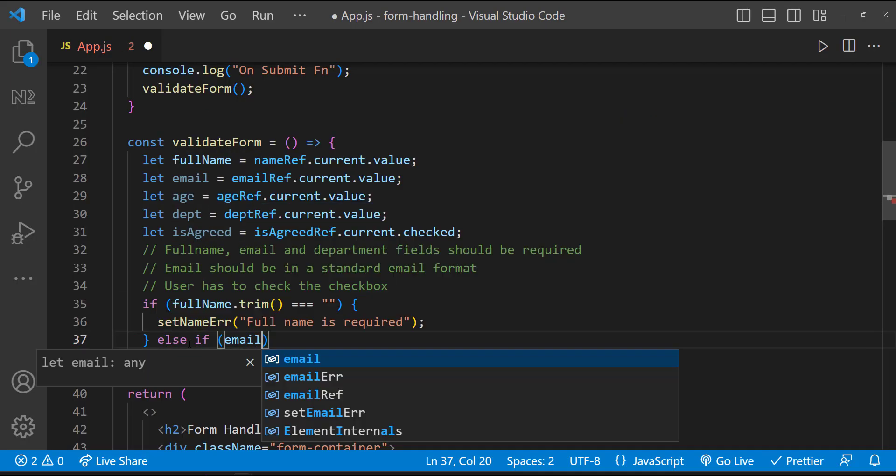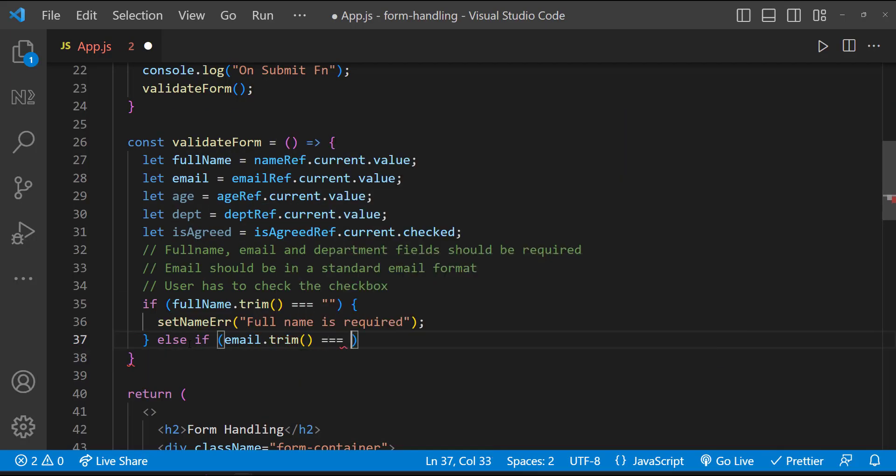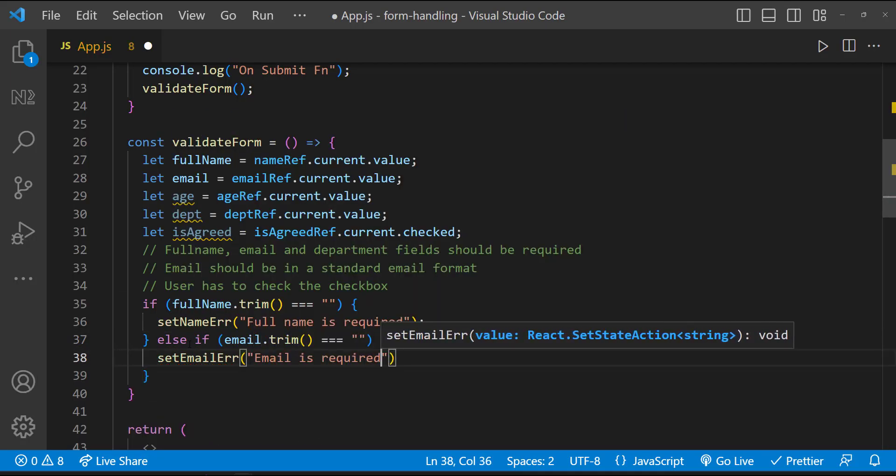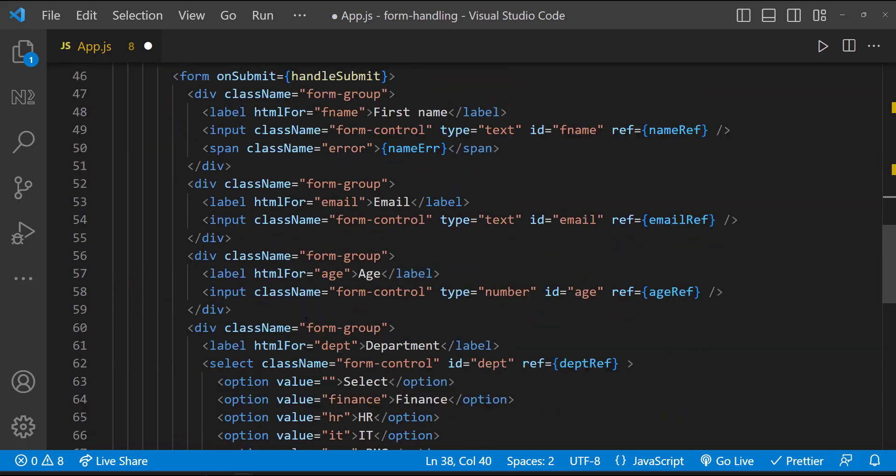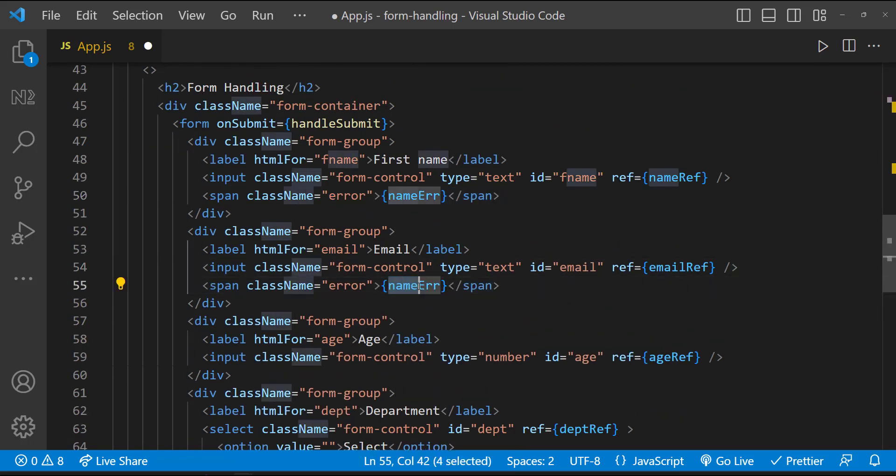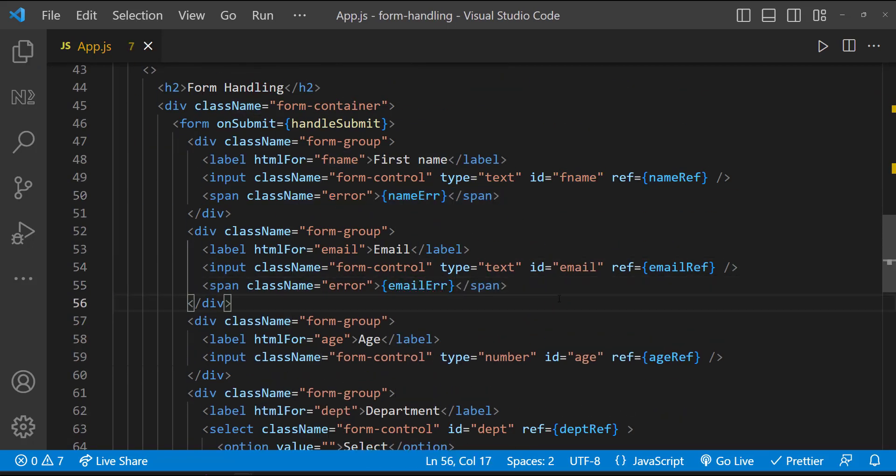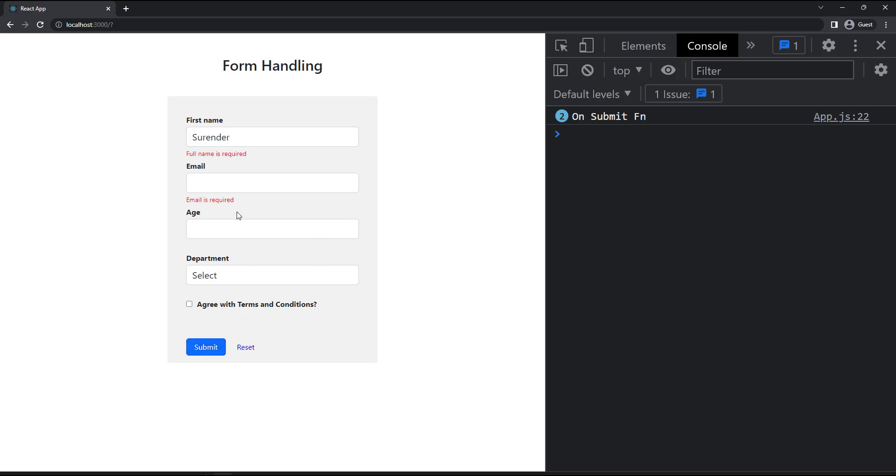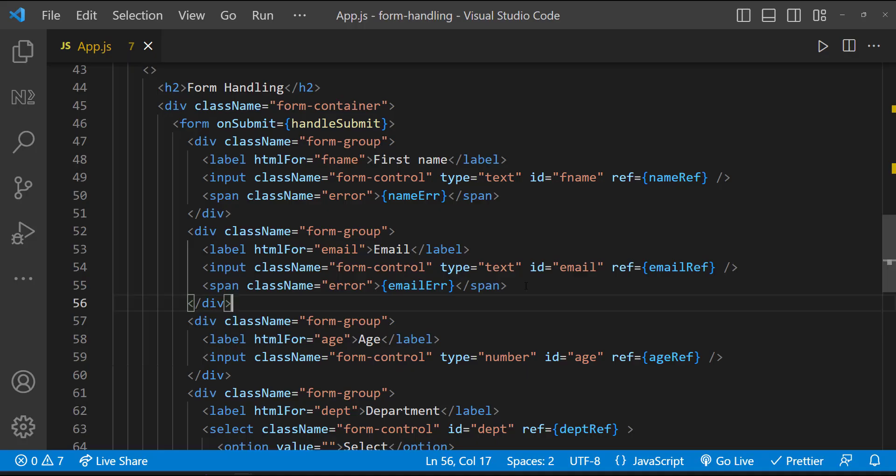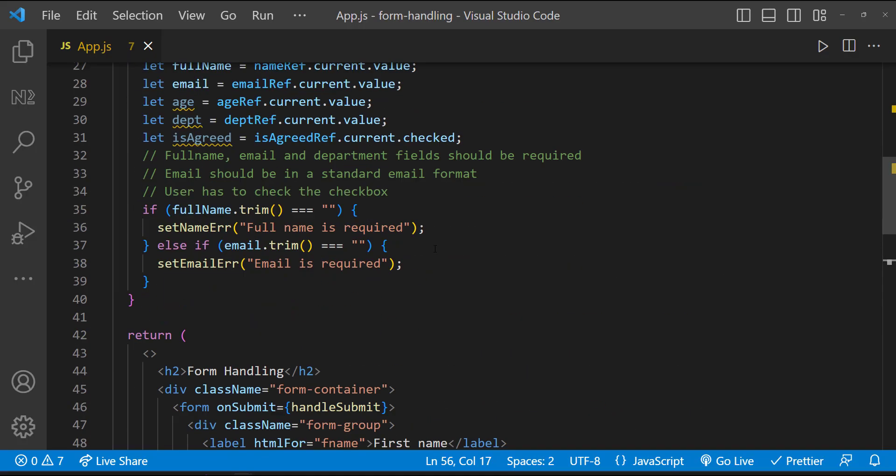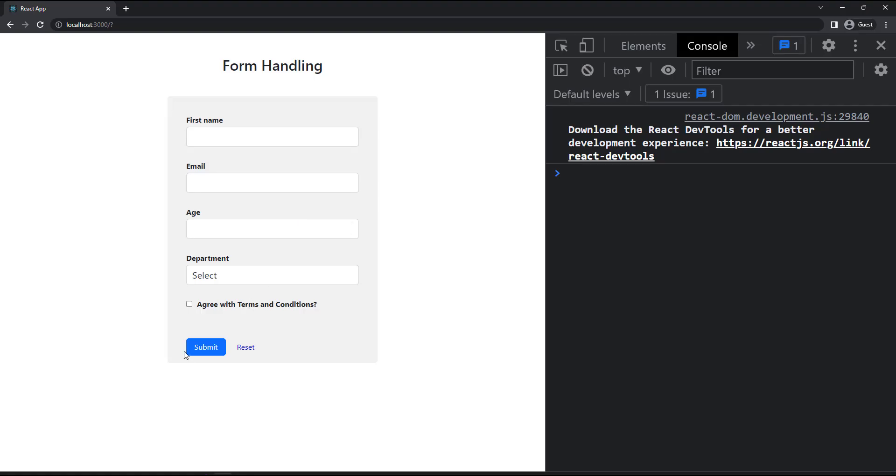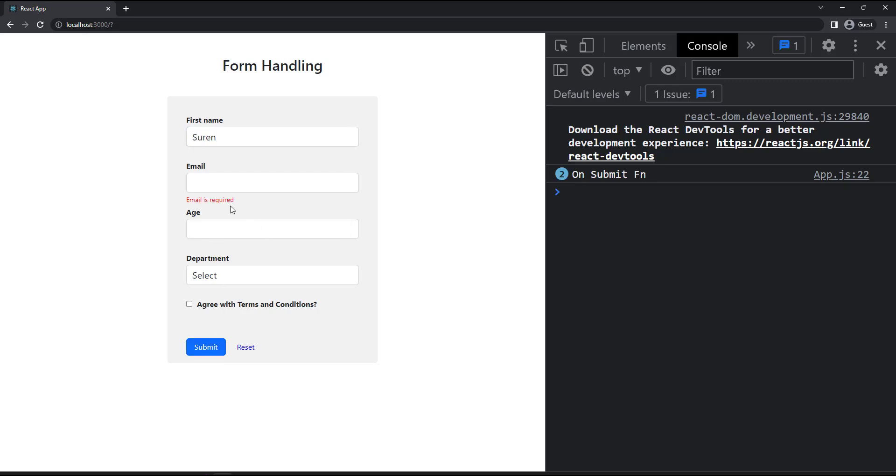Similarly, let me do this for the email field. Let's test. I'm going to submit the form without entering any values. Now it is throwing error full name is required. Now let me enter some value for full name and then submit. Now the email is required error is showing, but the full name error is not cleared. So what we can do? Inside this block, we can reset the full name error. Now we can see it is working. So we have to follow this approach for other fields as well.